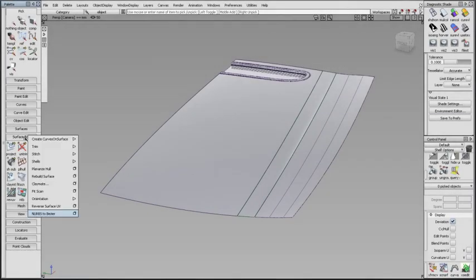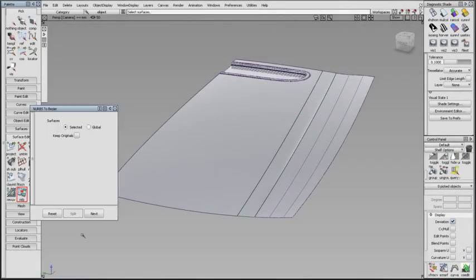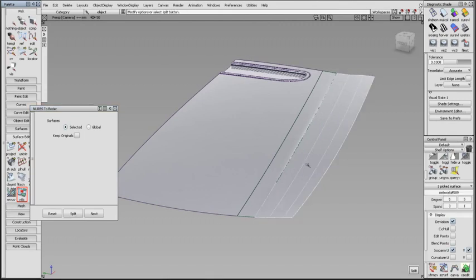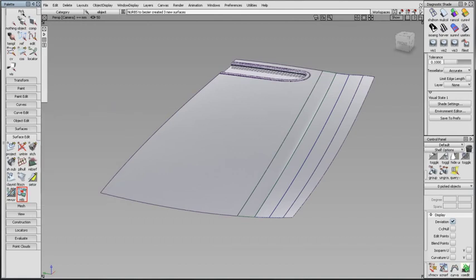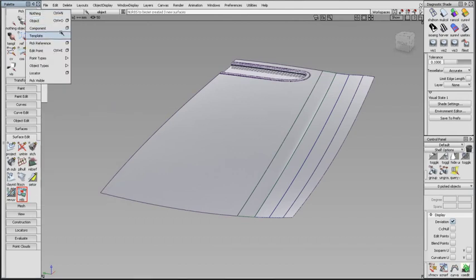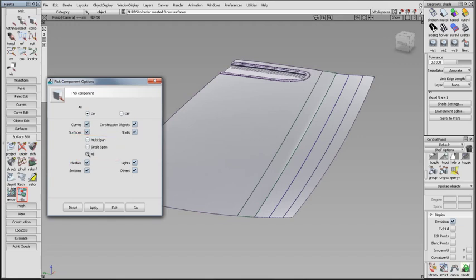NURBS to Bézier is a new tool in the Surface Edit palette. Select a multi-span NURB and click Split. The resulting surfaces are single-span Bézier. To complement this new tool, Pick component can now distinguish between NURBS and Bézier if desired.